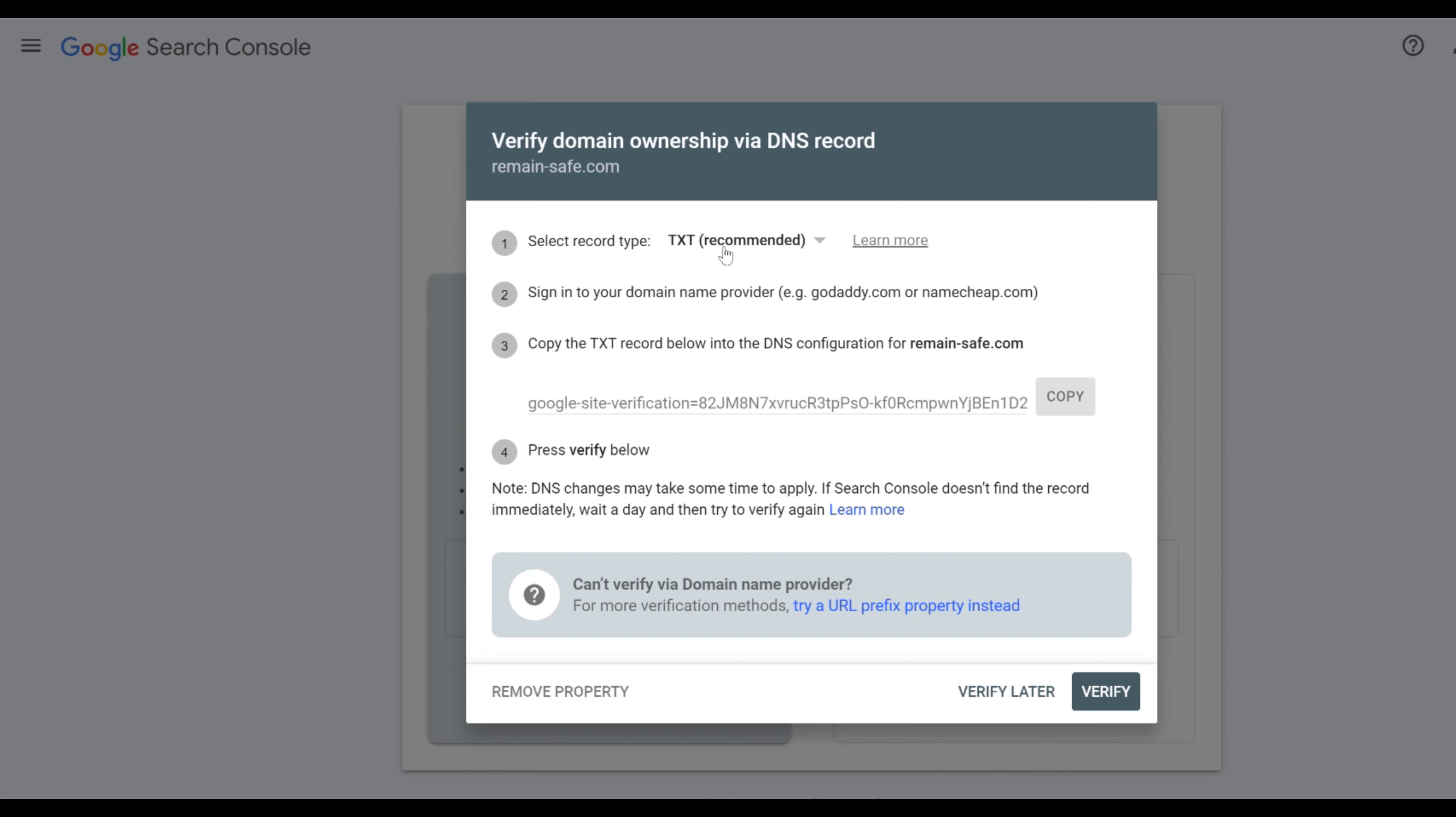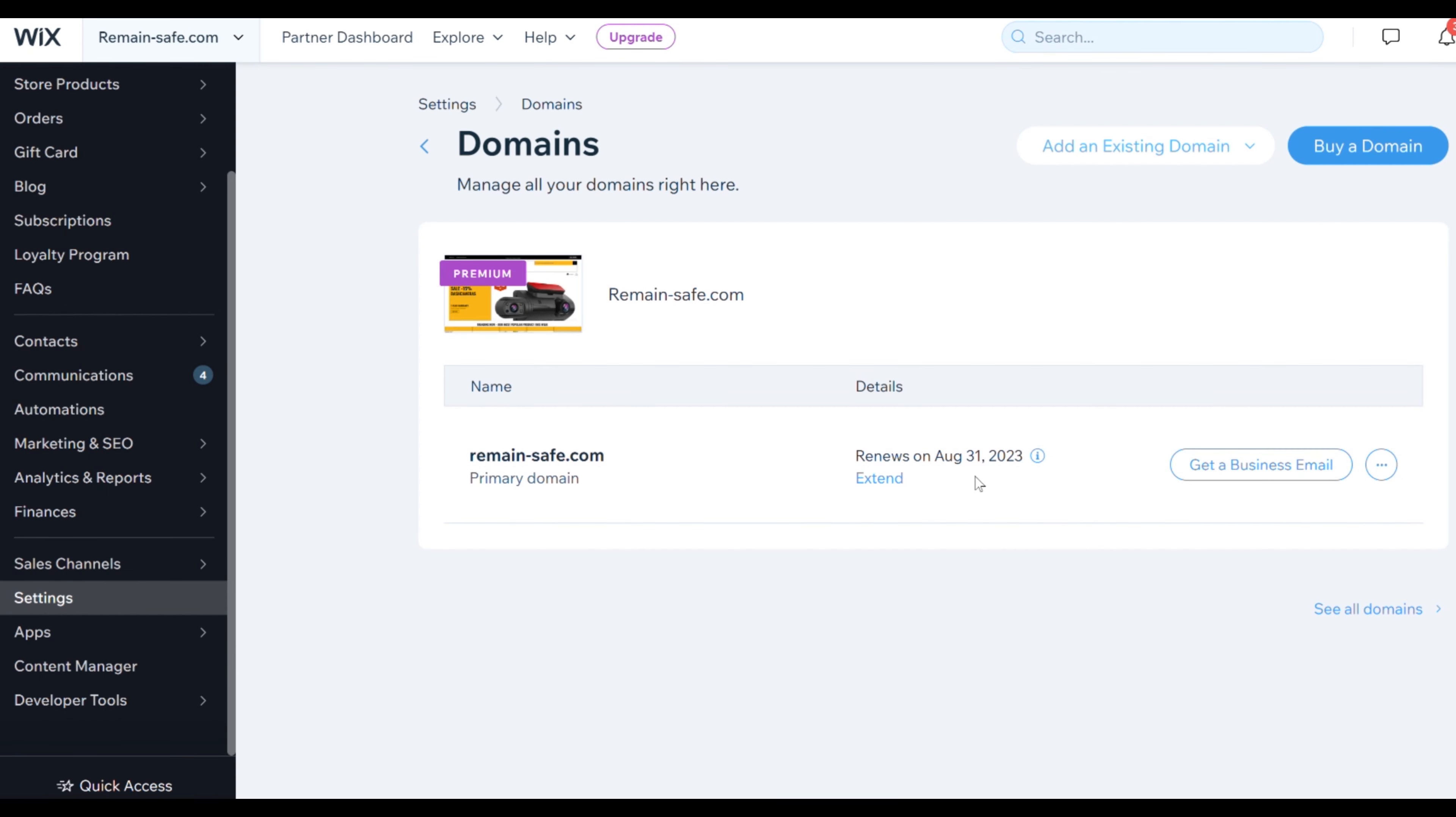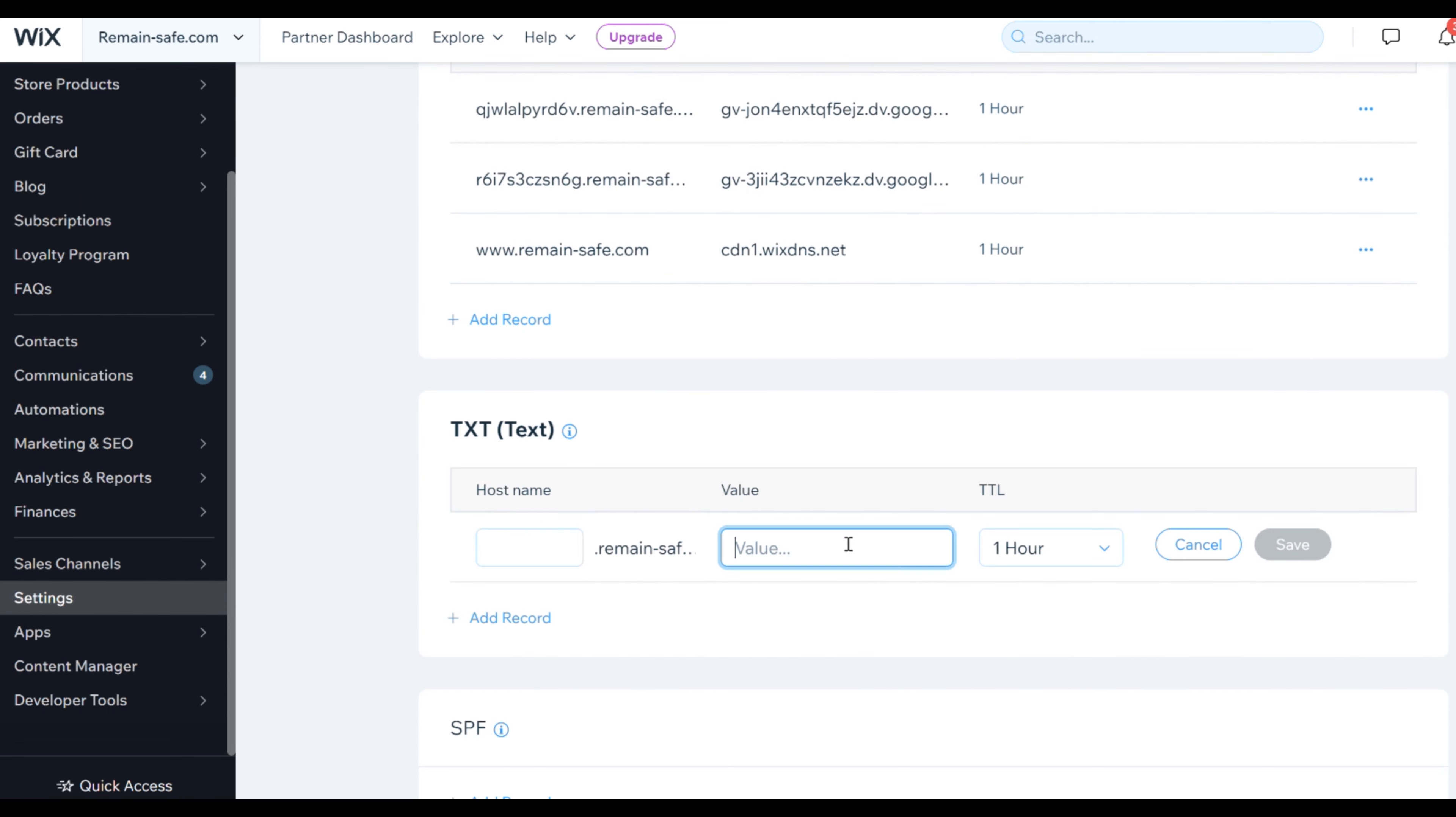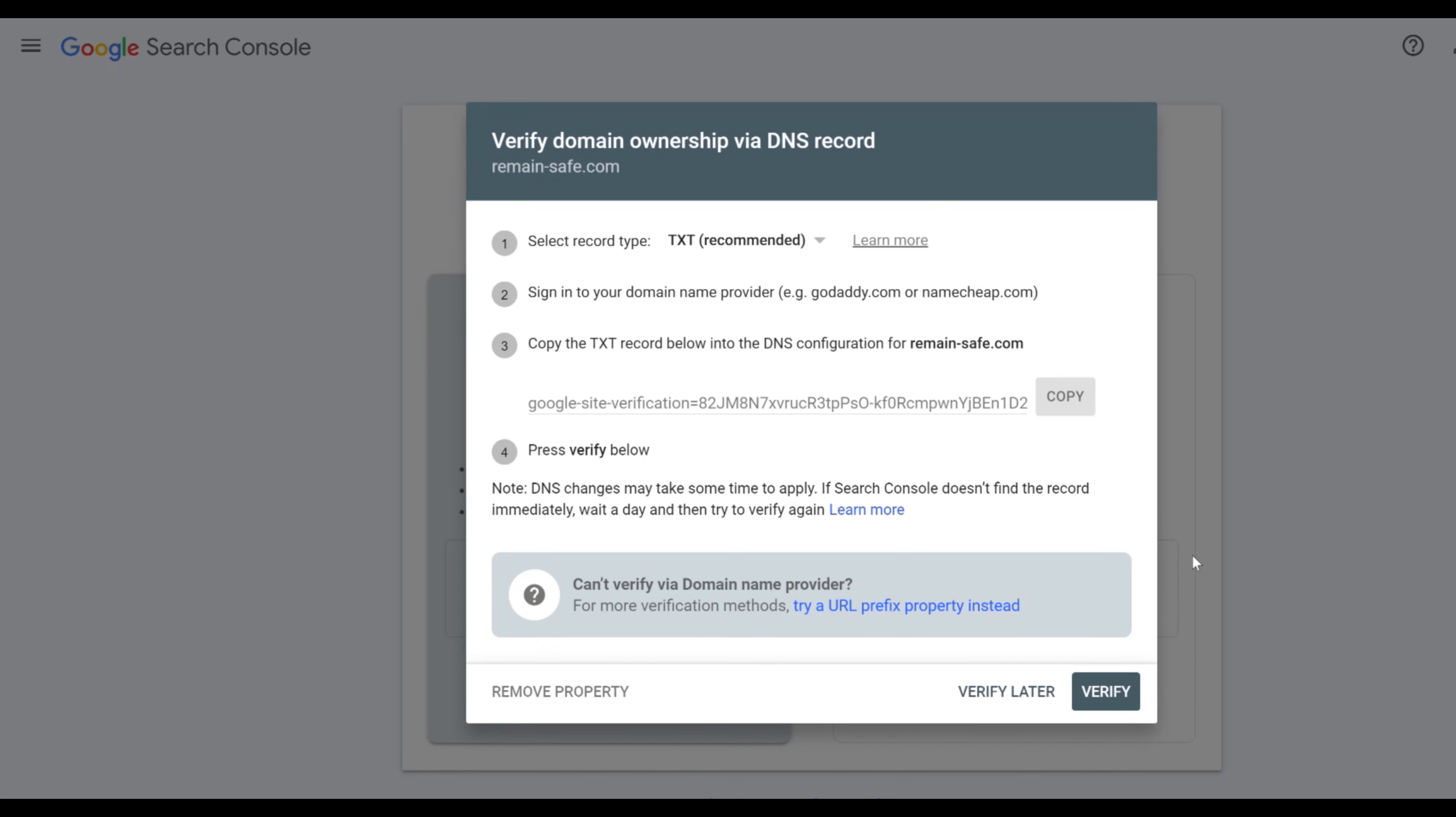We start with the TXT and we start by copying the TXT value in Google Search Console. We open Wix, we click domain and manage DNS records. We then scroll down to the TXT section where we click add record. We then add the TXT we copied from Search Console in as value. We then hit save and we go back into Google Search Console and we click verify the domain.